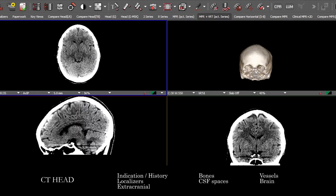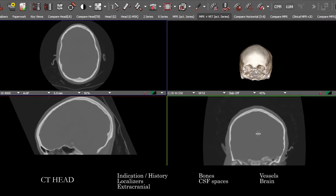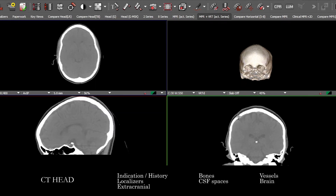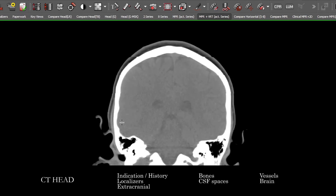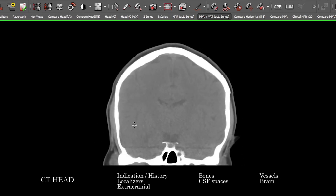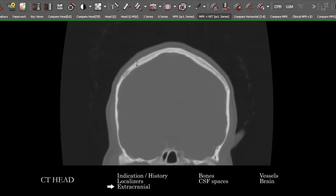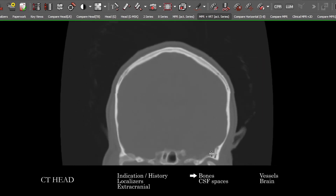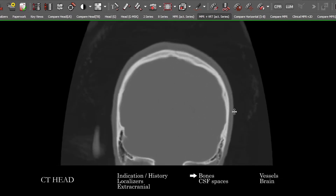We can use the coronal and sagittal reconstructions for different things. If you found anything on the axials as you were searching through, you can use the different projections to problem solve. Frequently I like to do the different compartments together on the different projections. You can look at the extracranial soft tissues and then the bones — different areas are going to be better demonstrated on the coronal or sagittal reconstructions.